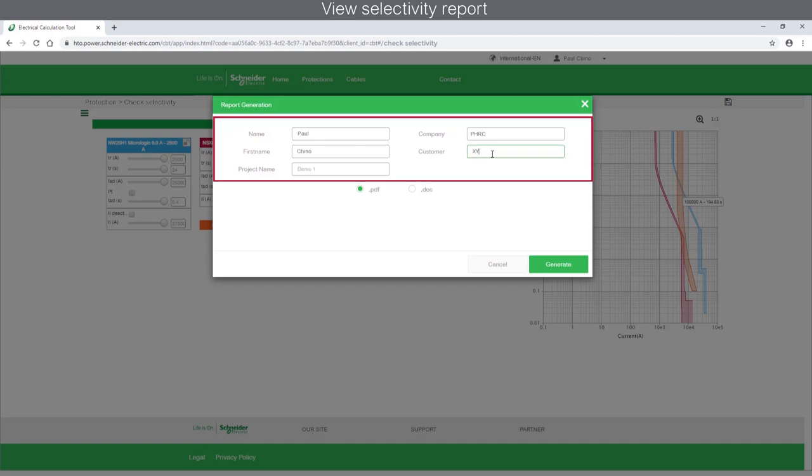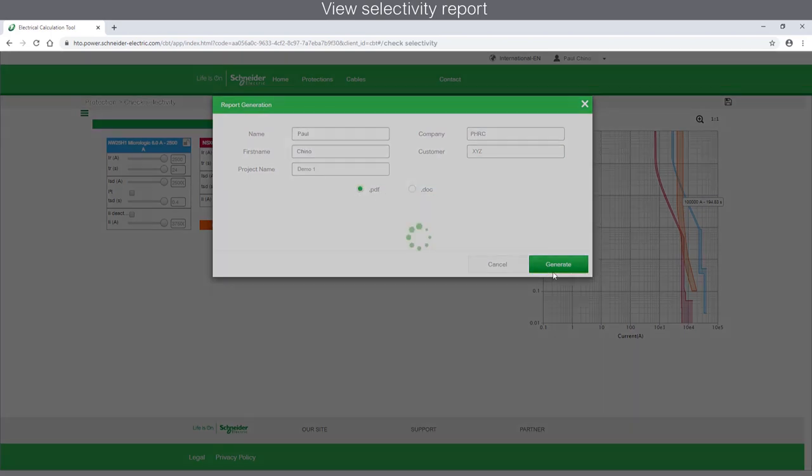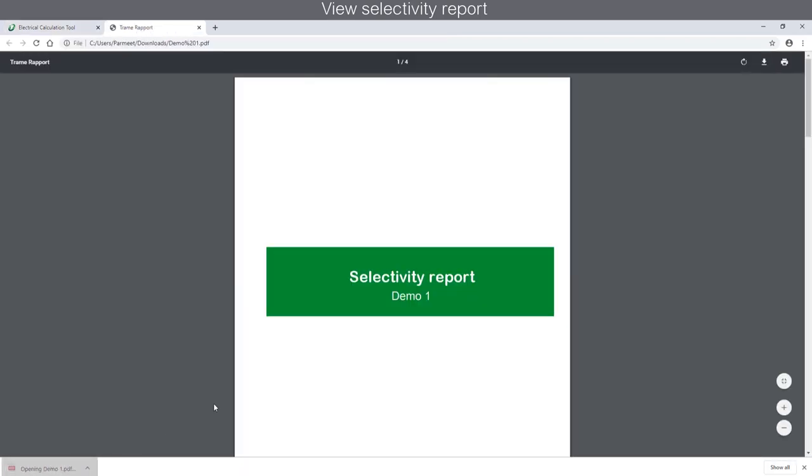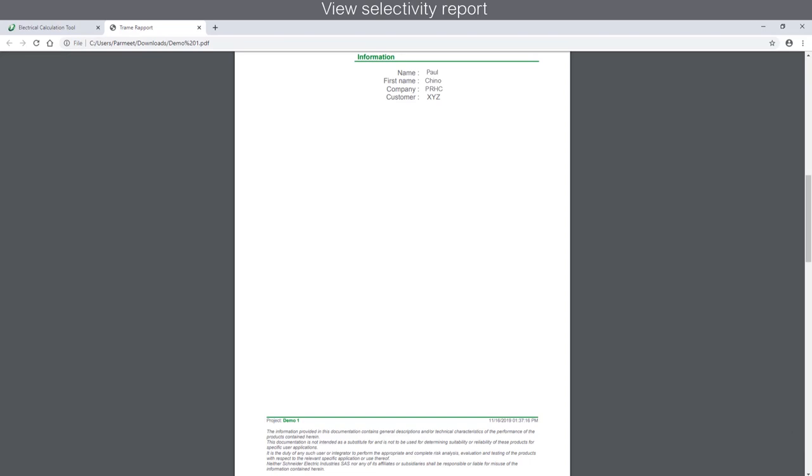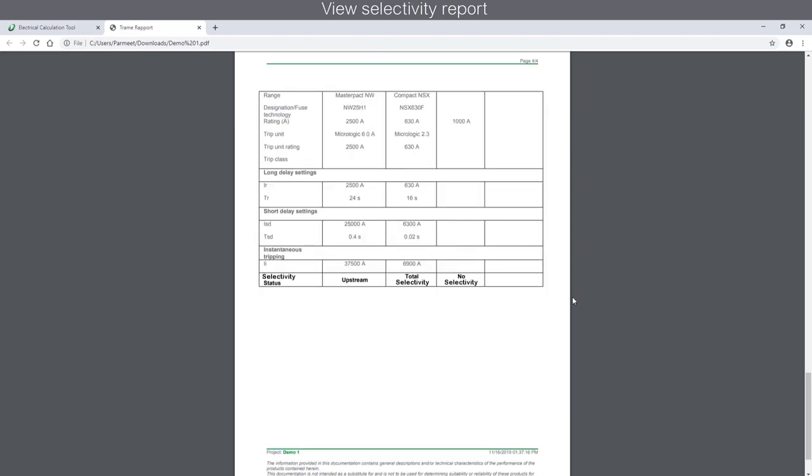Provide all the details and select the type of document to be saved in the computer. Then click Generate. The report shows the result with curves of the protection, the protection device description, and the setting values used for analysis.